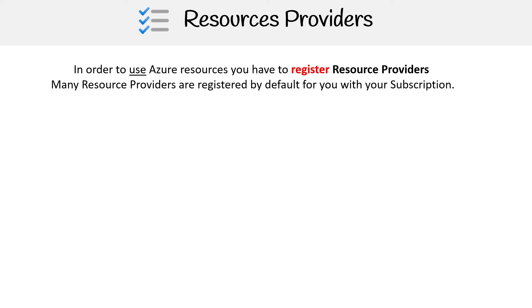So in order to use an Azure resource, you're going to have to register resource providers. And many resource providers are already registered by default for you within your subscription, and that's why you're able to use a lot of services right off the bat.